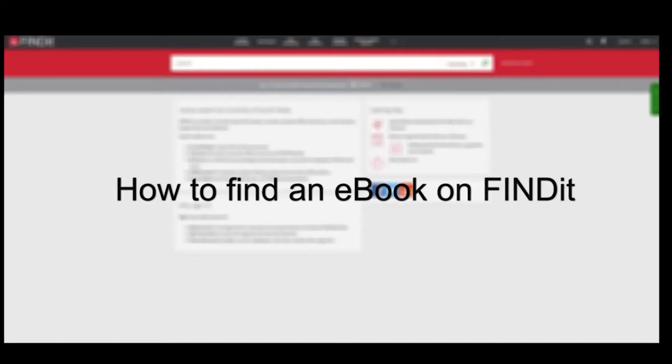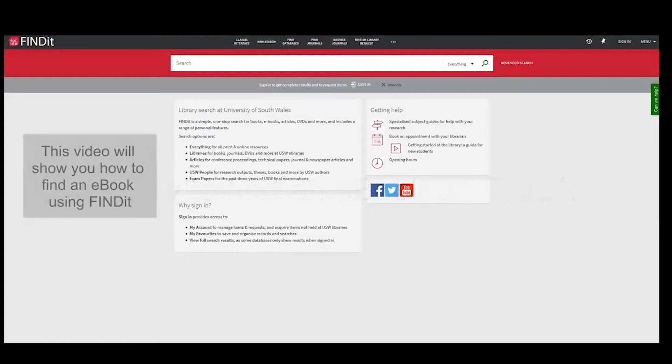How to find an e-book on Findit. This video will show you how to find an e-book using Findit.